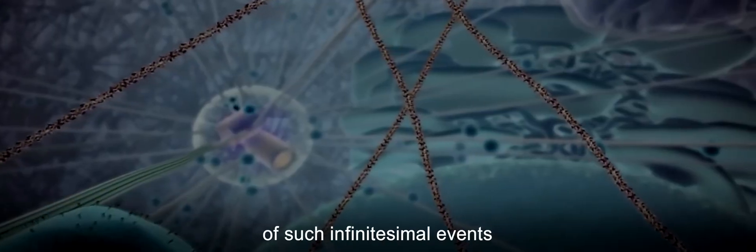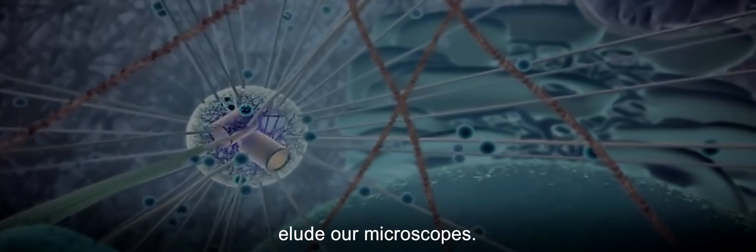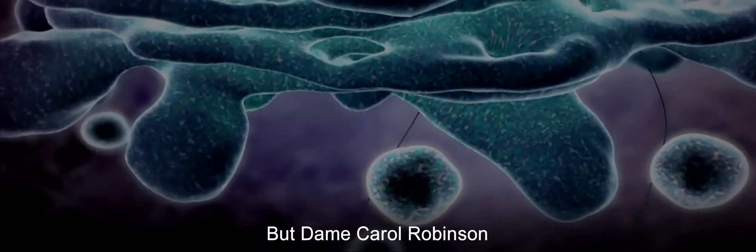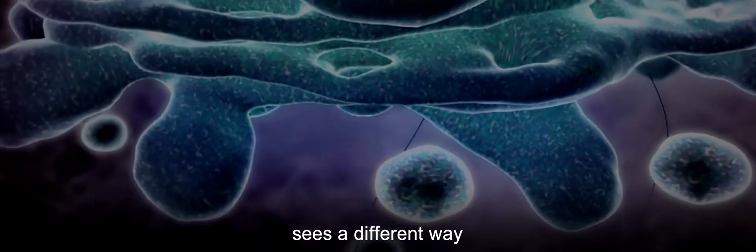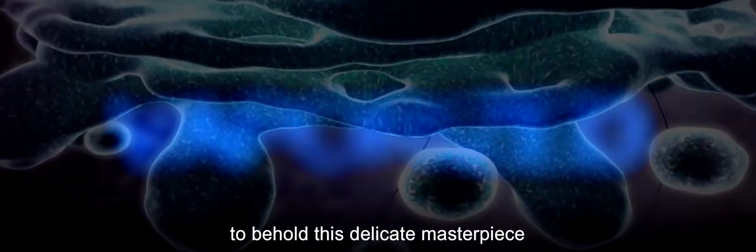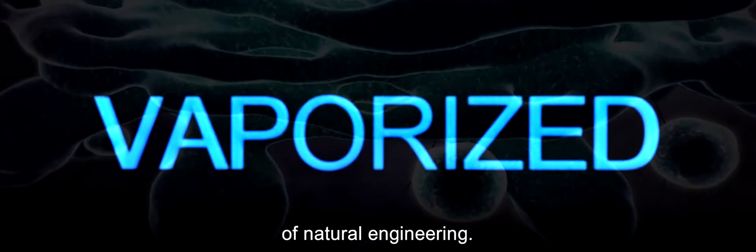Yet pictures of such infinitesimal events elude our microscopes. But Dame Carol Robinson sees a different way to behold this delicate masterpiece of natural engineering: vaporize it.